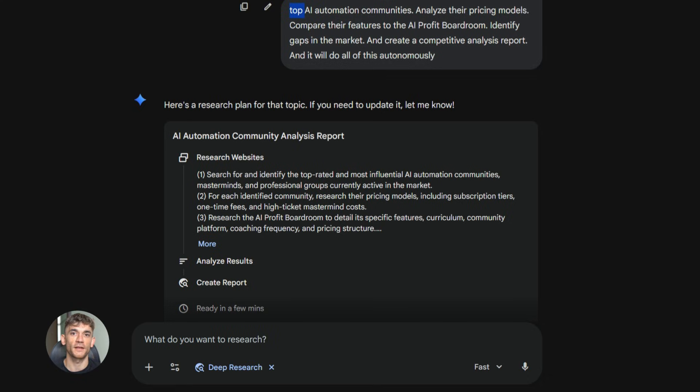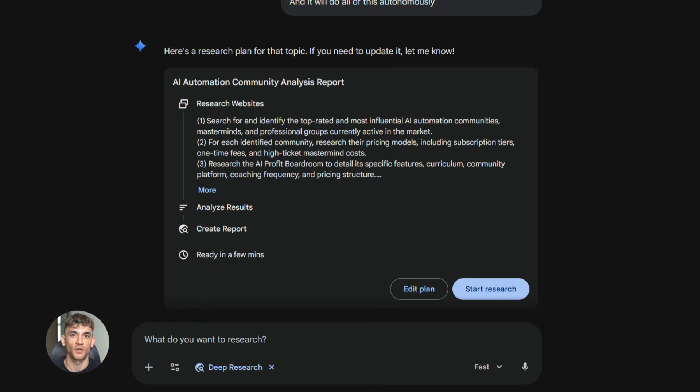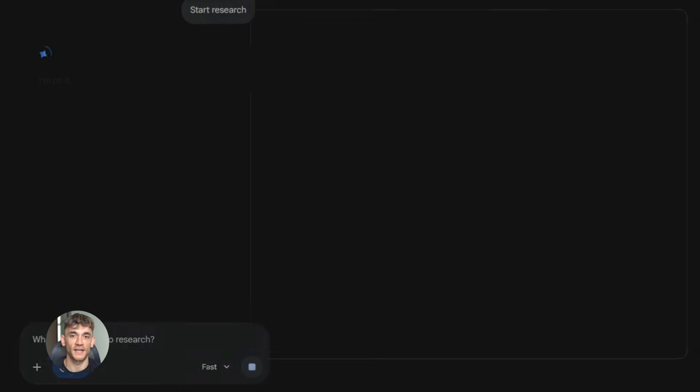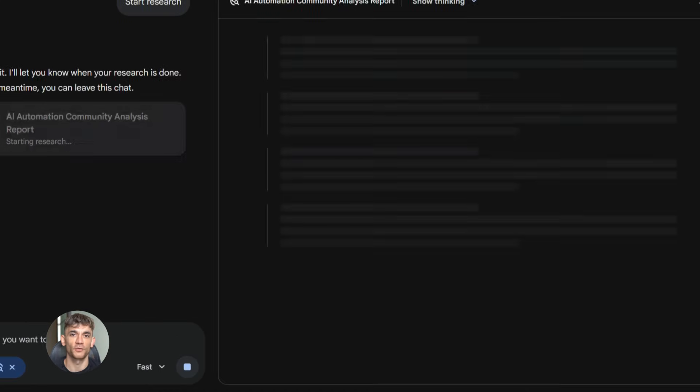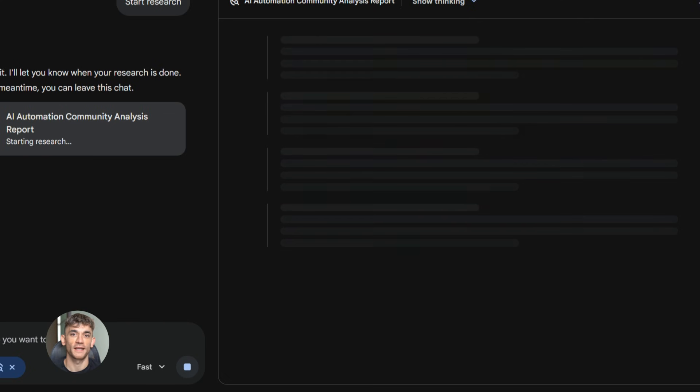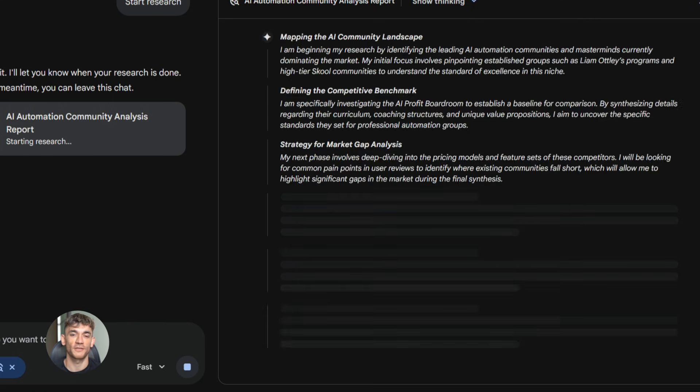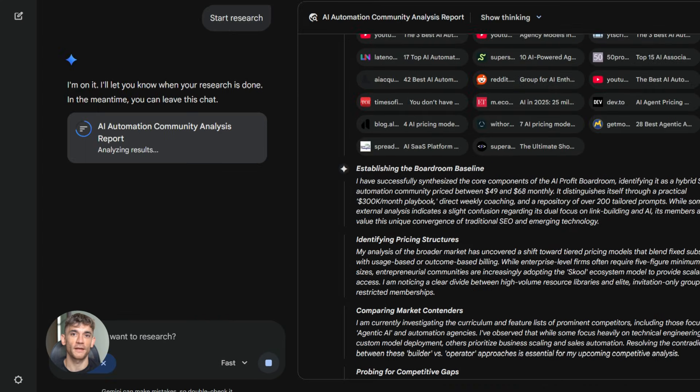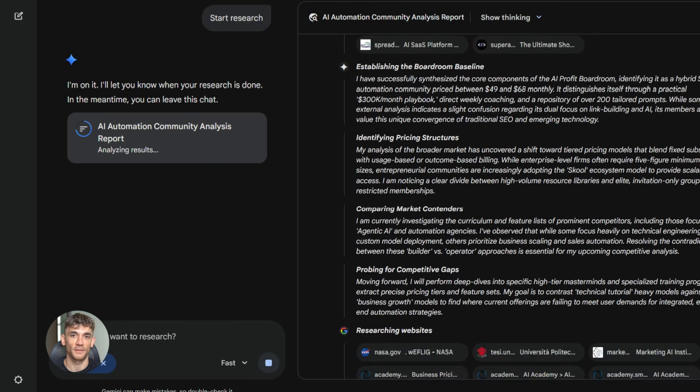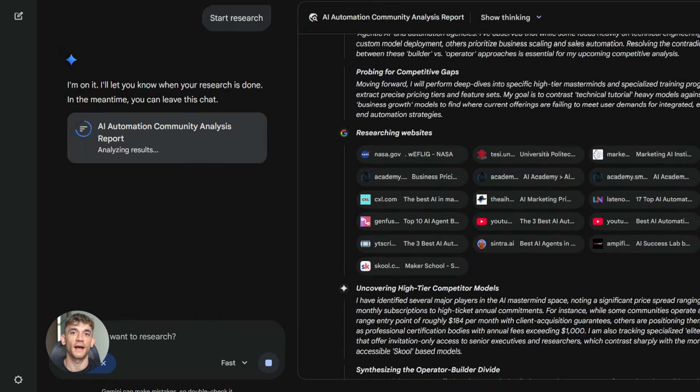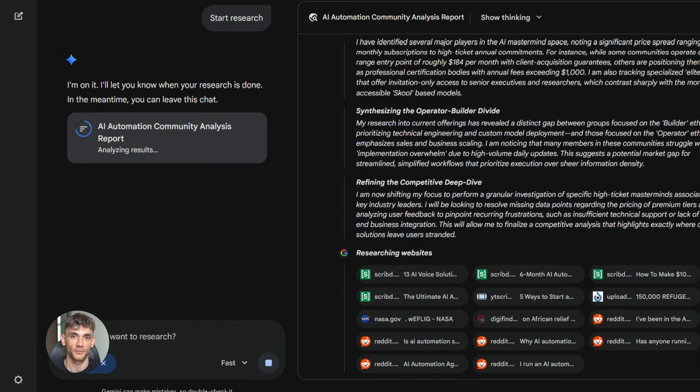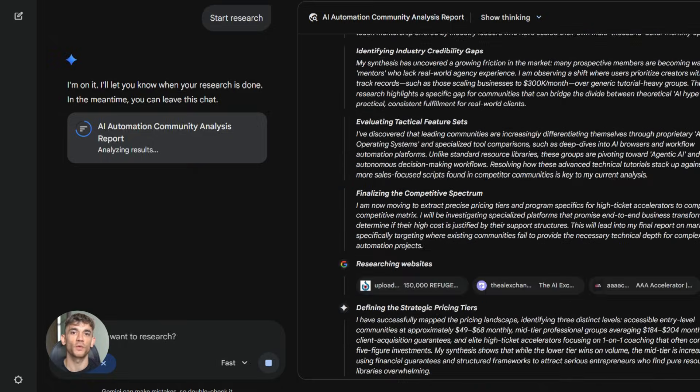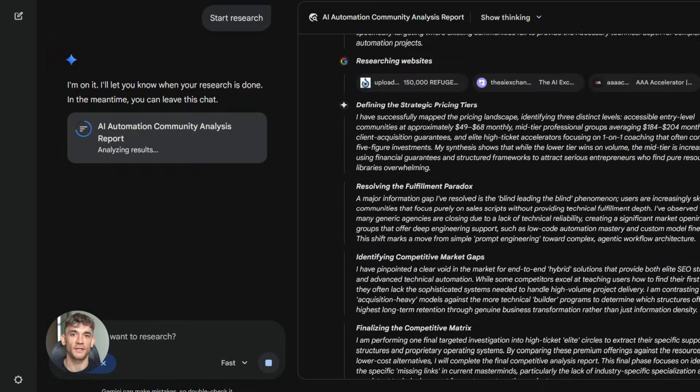Here's a practical example. Let's say you want to research your competitors in the AI automation space. You can ask Gemini 3.0 Pro to search for the top AI automation communities, analyze their pricing models, compare their features to the AI profit boardroom, identify gaps in the market, and create a competitive analysis report. And it will do all of this autonomously. It will search the web, gather the data, analyze it, and present you with actionable insights, all without you lifting a finger.